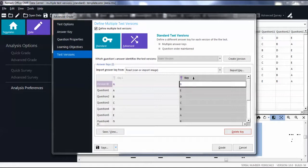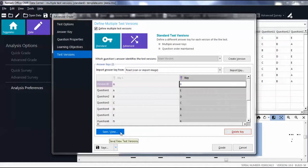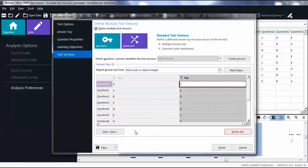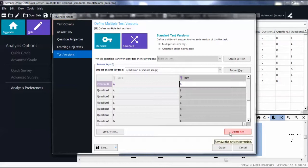Repeat these steps to add another test version. If desired, click Save/View to simply view a copy of your answer key as a CSV or text file. To delete an answer key, click Delete Key.